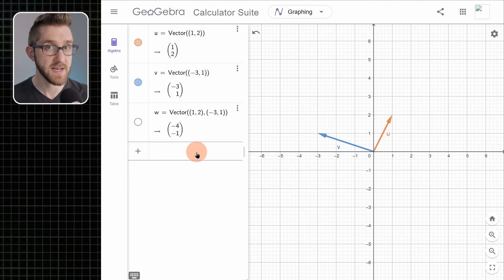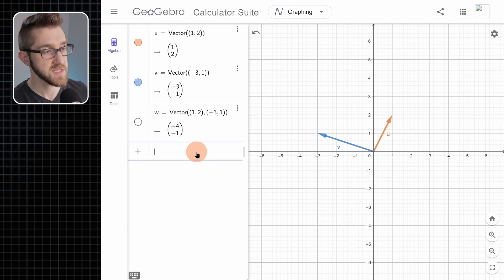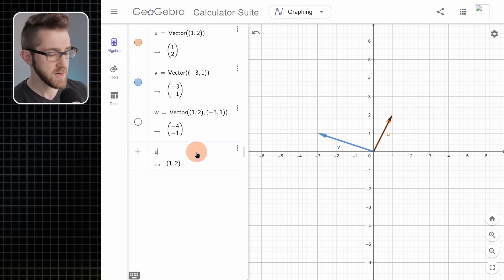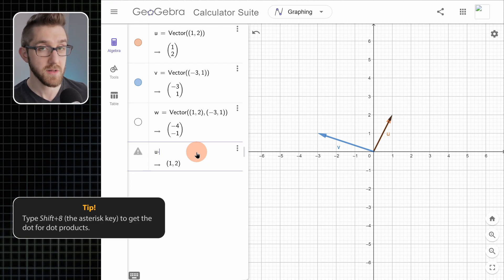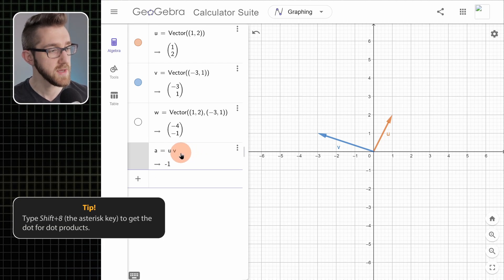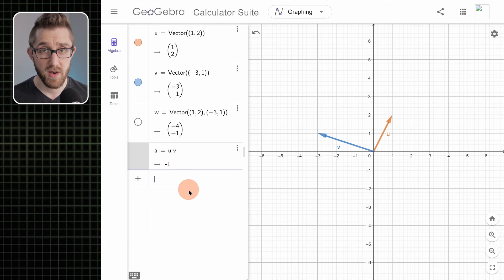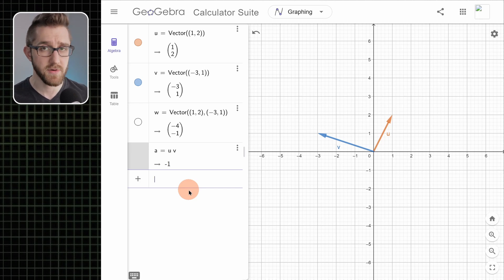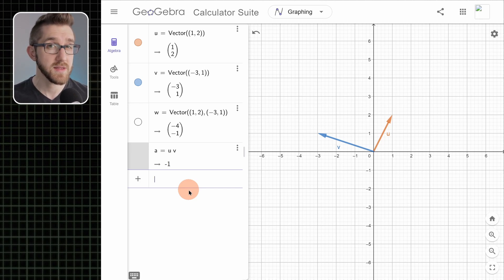Another way to get dot products that's a little more in line with standard notation: type u, then press Shift+8 (the asterisk key), and it puts a little dot there. Then put in v and it computes the dot product. So that's the dot product — it works for both 2D and 3D vectors in exactly the same way.